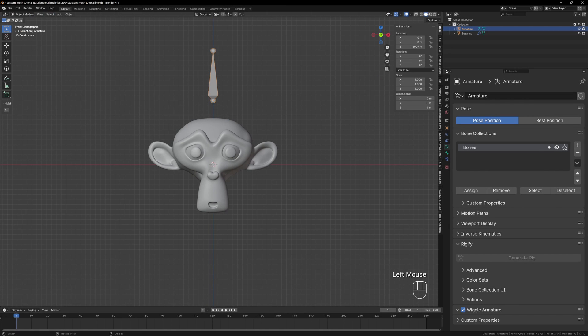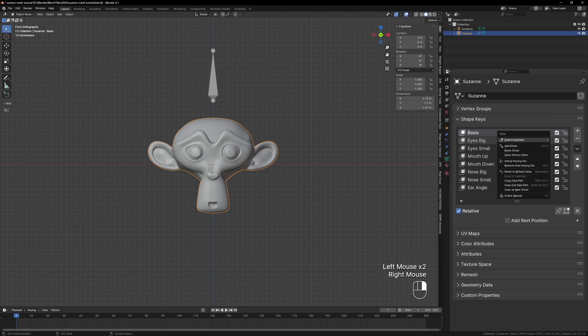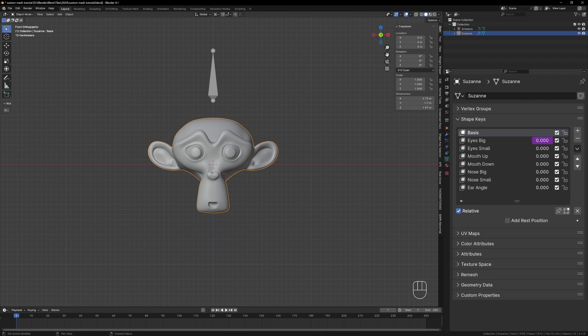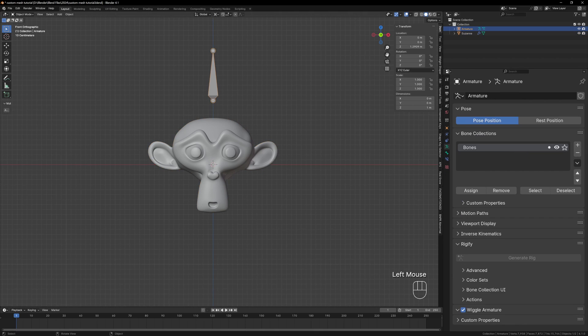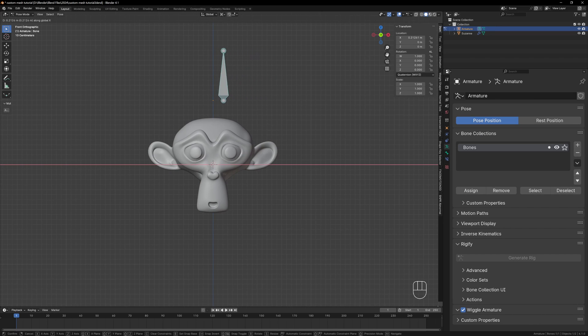Back in object mode select Suzanne and paste this into your first shape key. The shape key will turn purple and that's how you know it's being controlled by another value. Now in pose mode when you move the bone to the right it will activate the shape key.